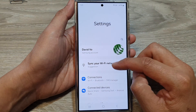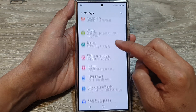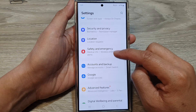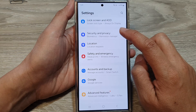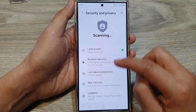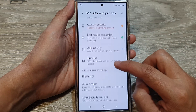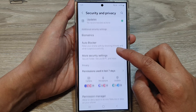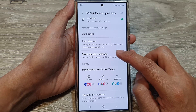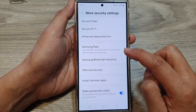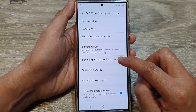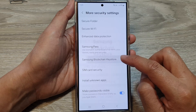Next, in the settings page, we scroll down and then tap on security and privacy. After we scroll down, then tap on more security settings. Then tap on Samsung blockchain keystore.